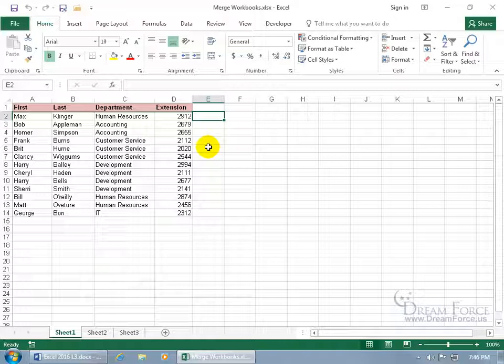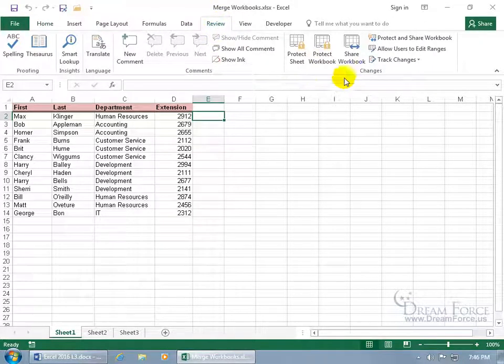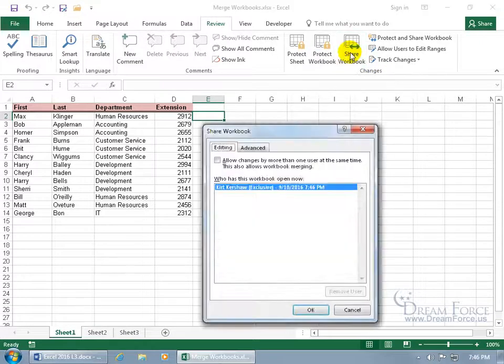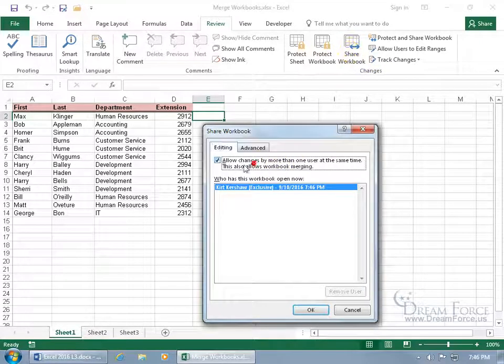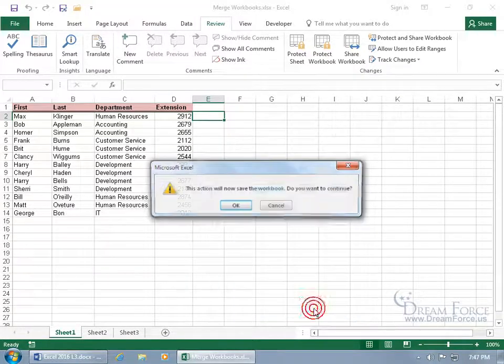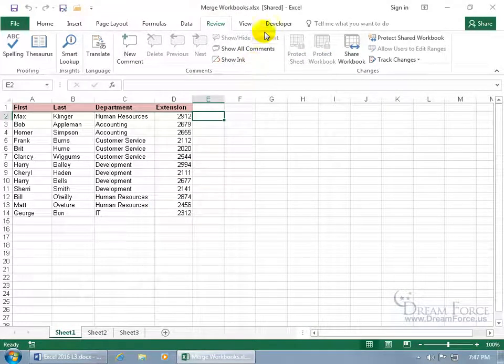So to go ahead and share this workbook, as you recall in an earlier training video for sharing, come up here and click on the Review tab, go to the Changes group, click on Share Workbook and check Allow changes by more than one user at the same time. This also allows workbook merging and that's what we're going on right now. So go ahead and click OK, say OK, then up in the title bar it now says it's being shared.